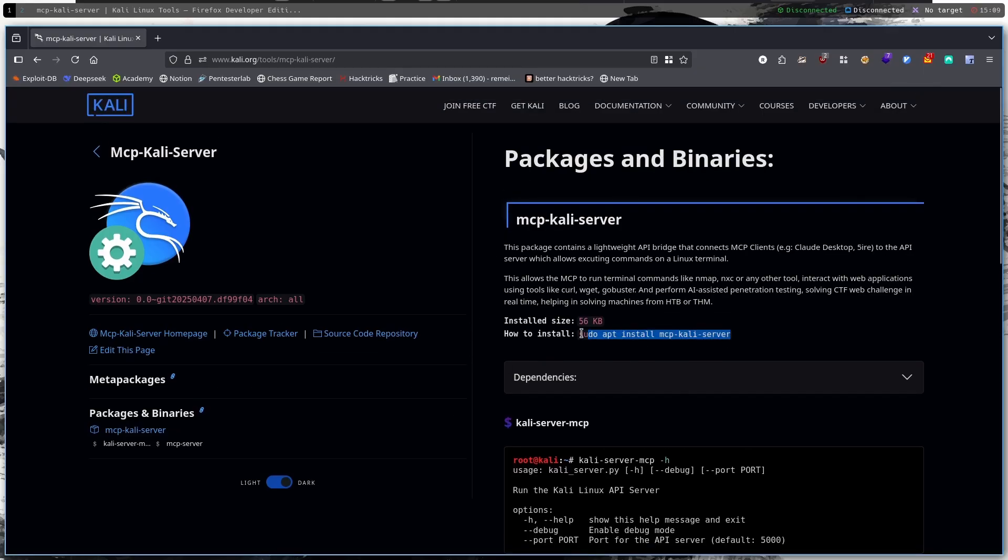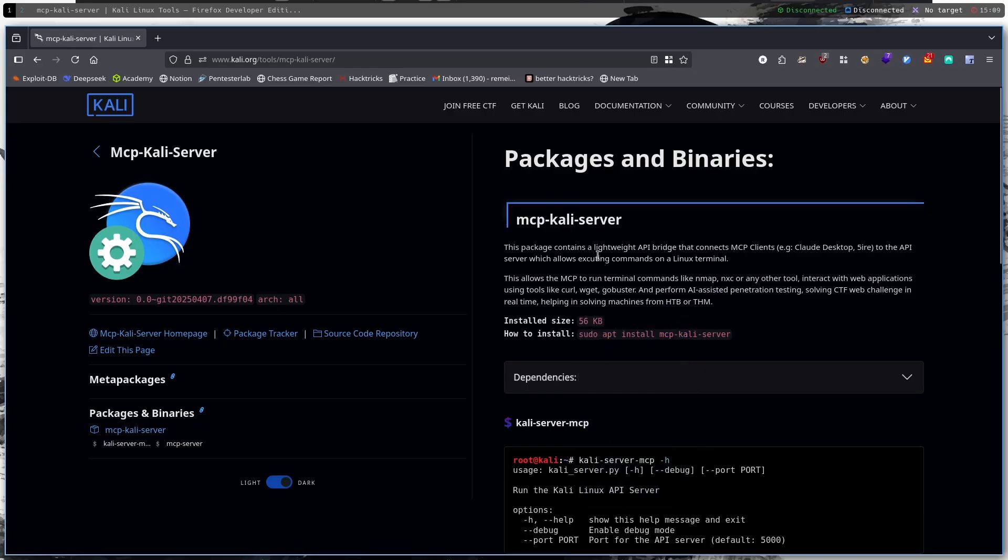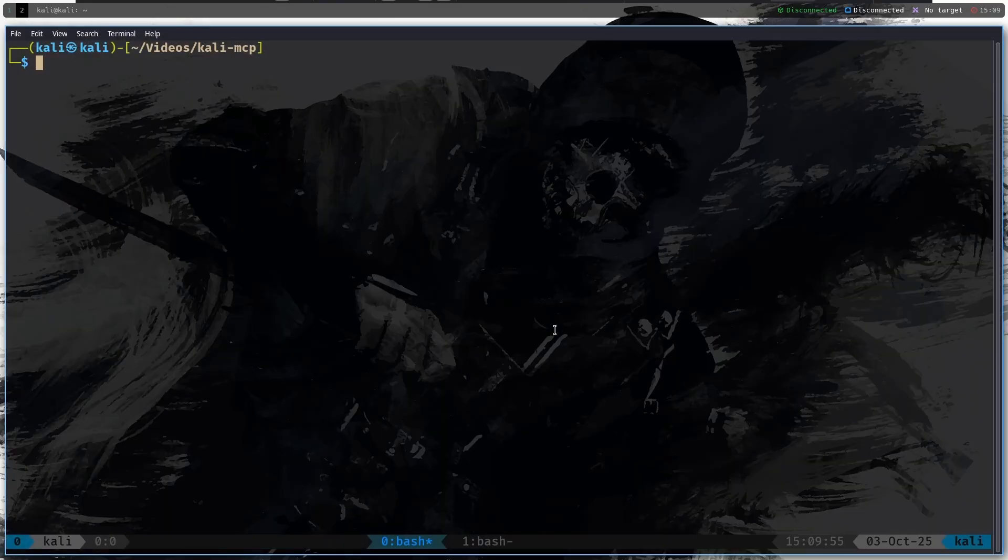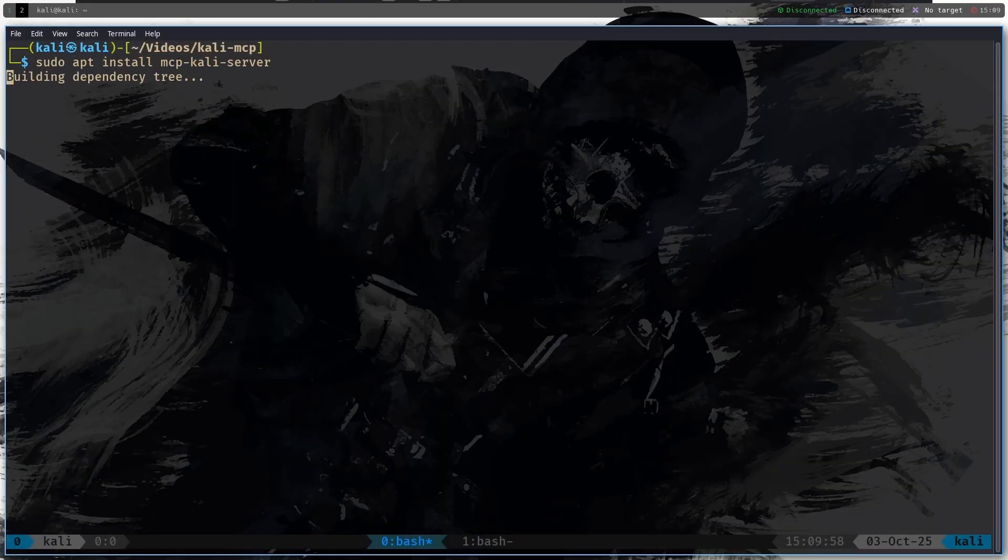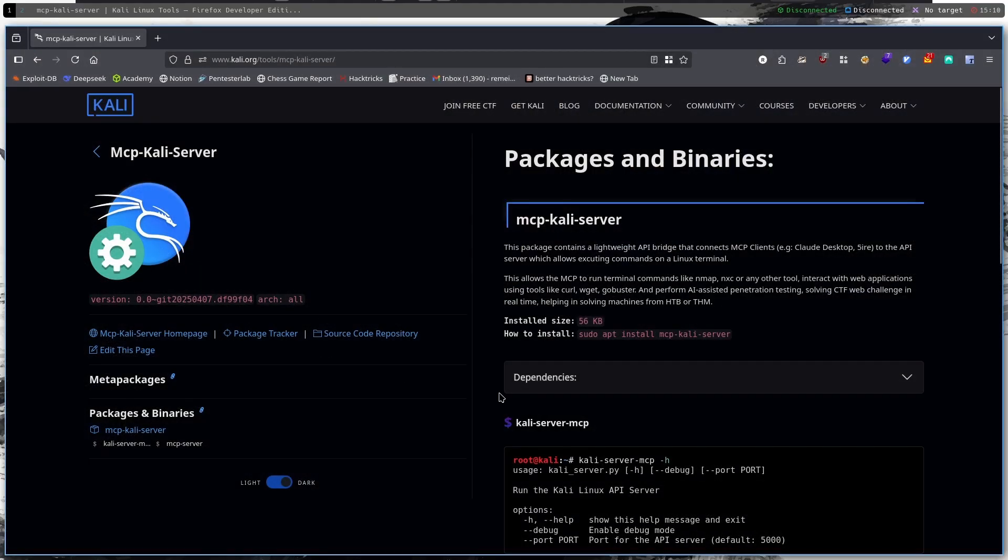So the first thing that we will have to do is install the new package: sudo apt install MCP Kali Server, and as we can see it got successfully installed.